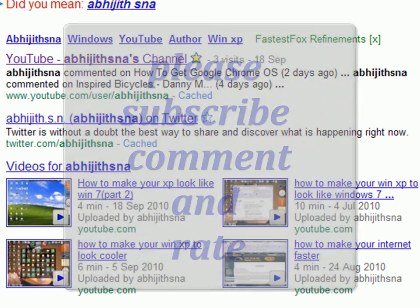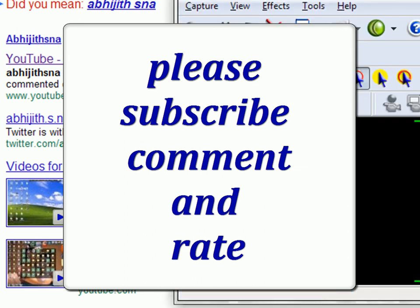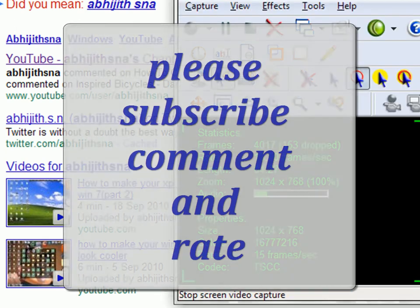That's all for this video. Please subscribe, comment, and rate. Thanks for watching, guys. Bye!